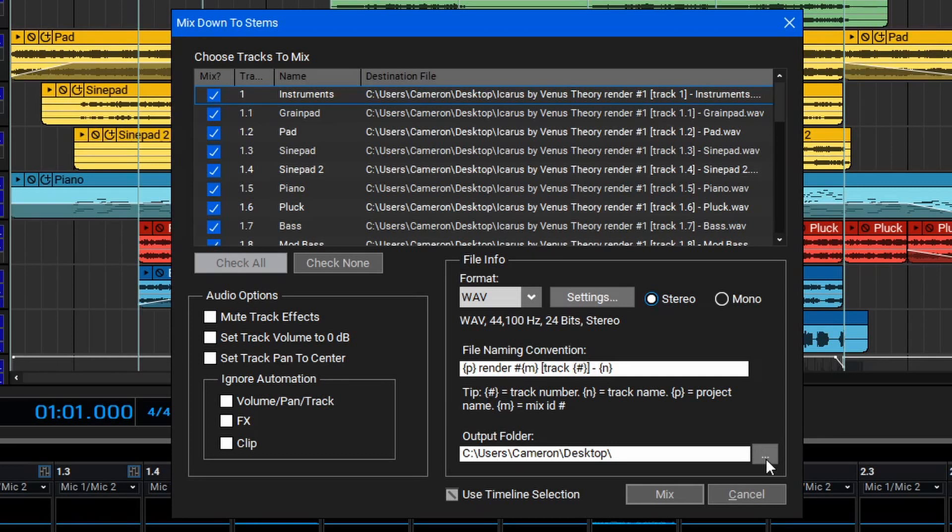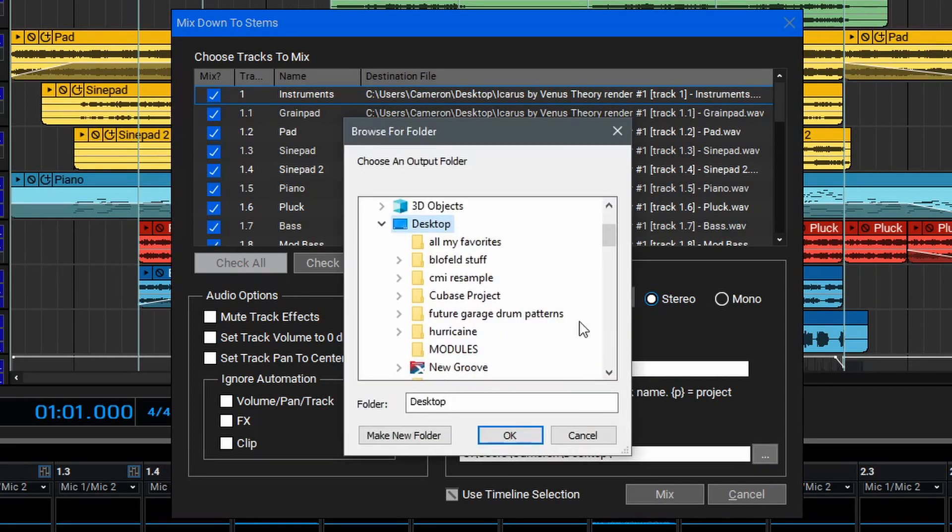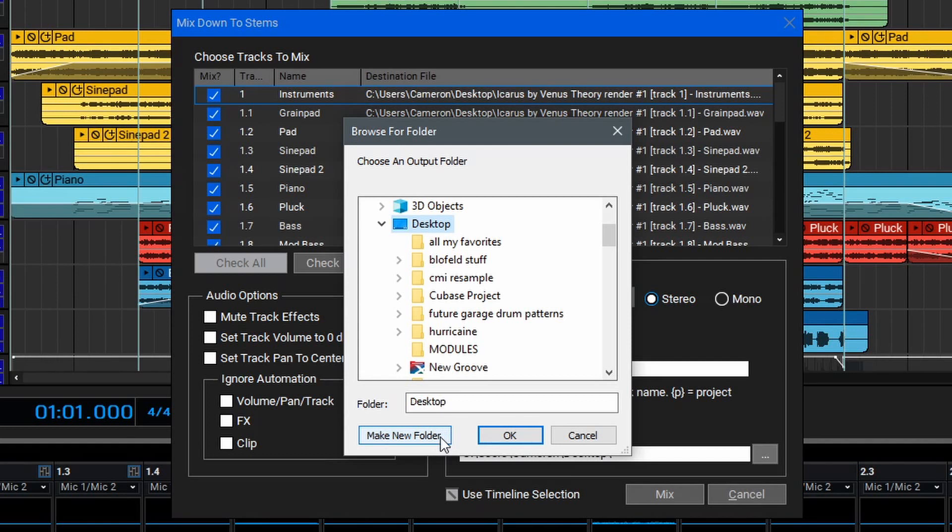To change the folder, you can click the Dialog option here, and then choose a new folder on your computer. If needed, you can also make a new folder within this window, and once you have it set, you can hit OK.